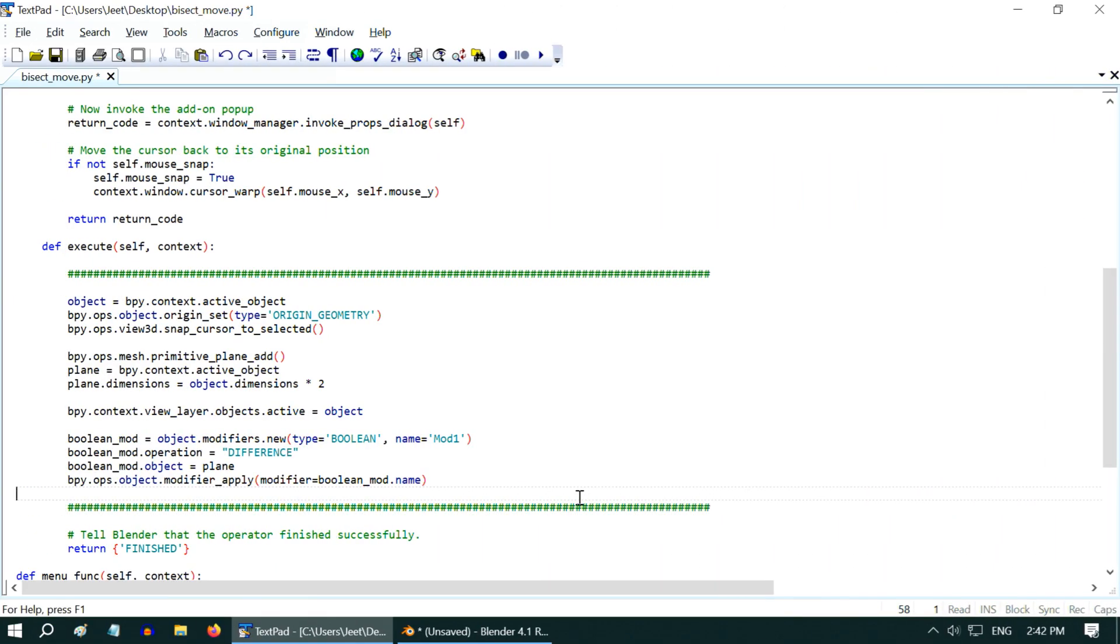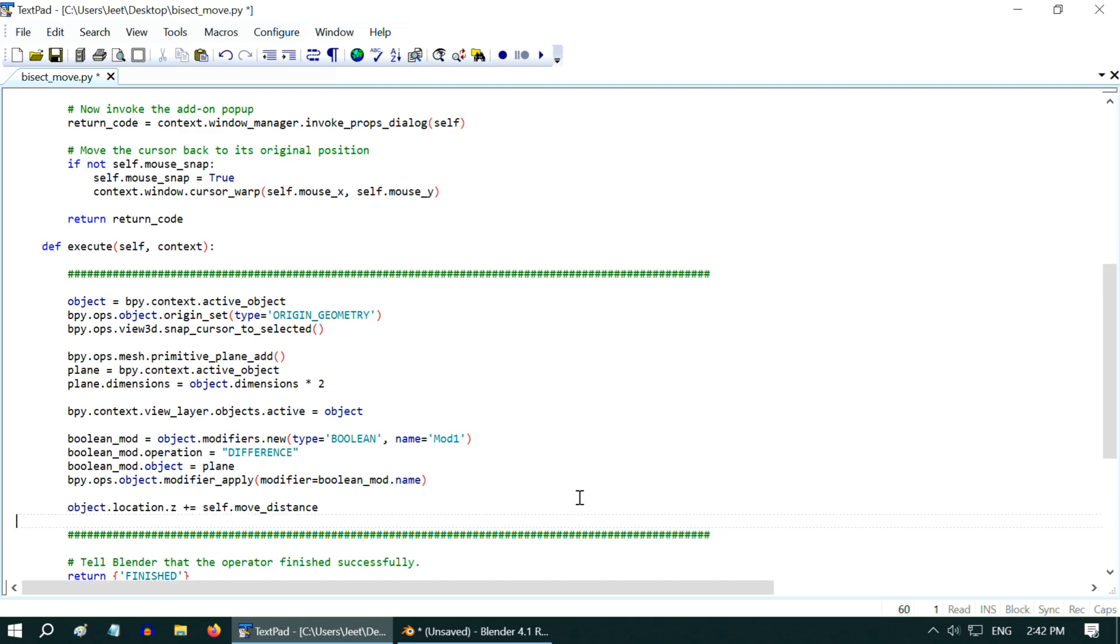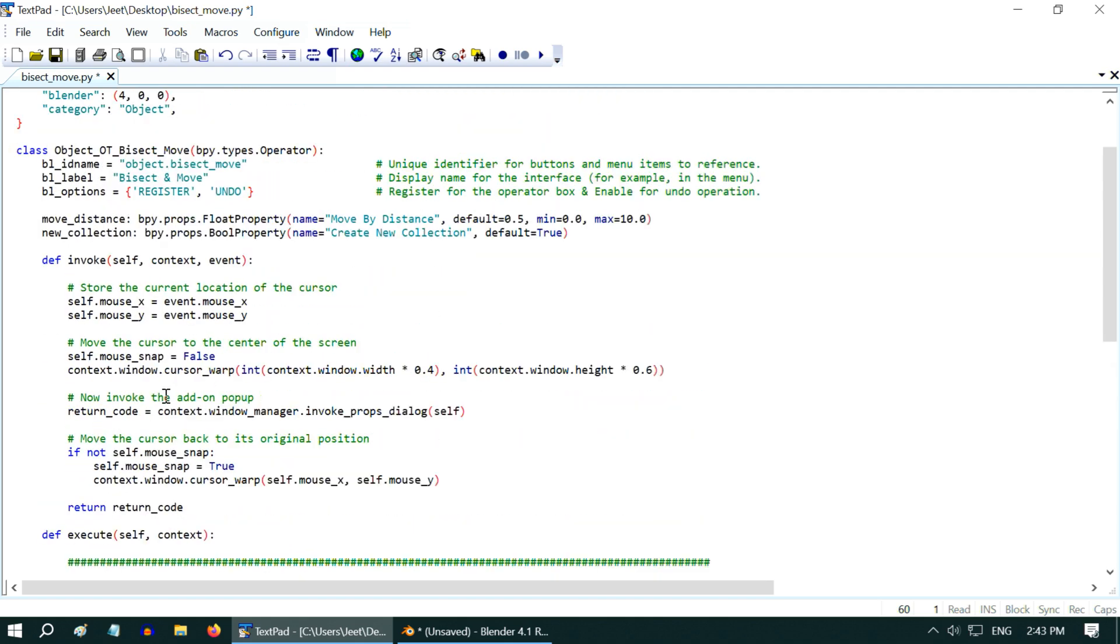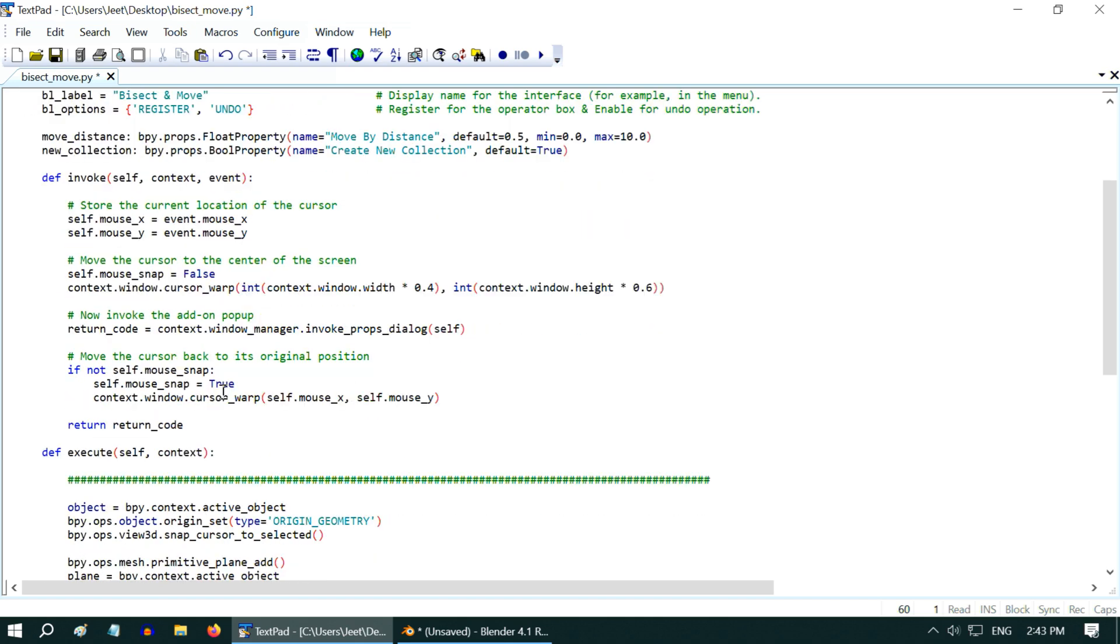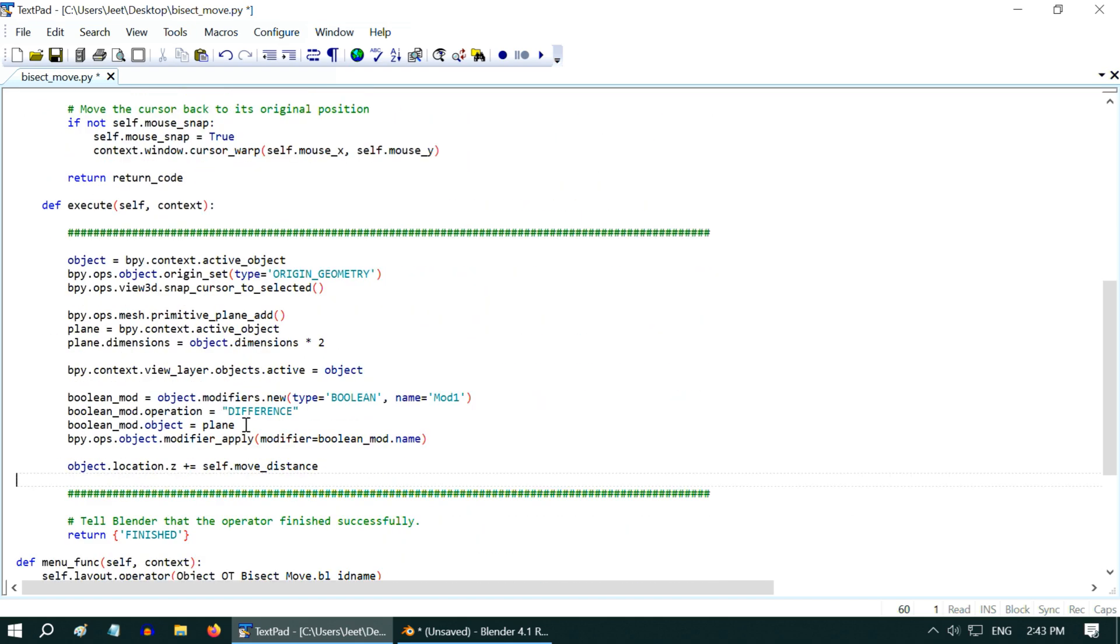So first we will move the upper half of the cube, using this single line of code, and you can see how we have referenced our input parameter or the move distance here. The property is defined here, and we have used this property within the execute method, with a special identifier called self. So whenever you need to refer to any property of the addon you're building, you need to use this self identifier.